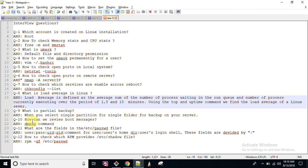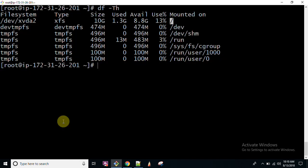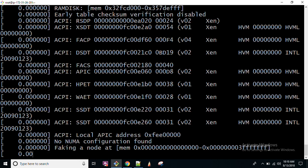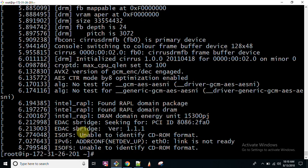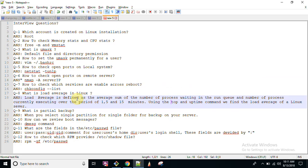How can we review boot messages? We have a command, dmesg. dmesg is a command which gathers information about your rebooting of system, like what particular processes have been started, what is started at very first, and after that what is executed and all.